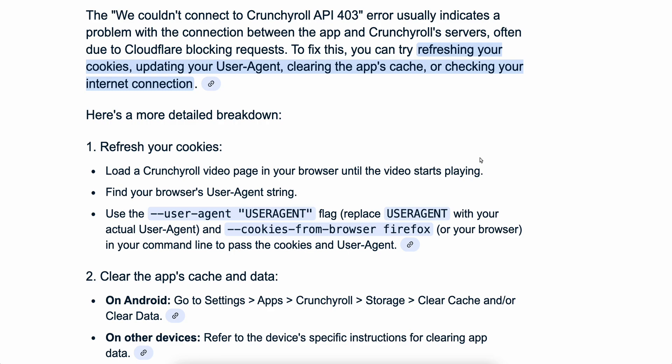In this video I'm going to explain how to fix the 'We couldn't connect to Crunchyroll API 403' problem. This error usually indicates a problem with the connection between the app and the Crunchyroll server, often due to Cloudflare blocking requests.